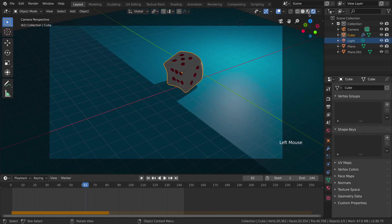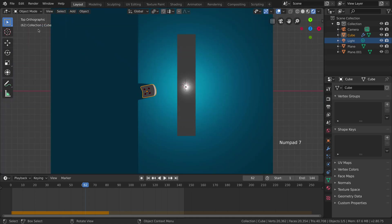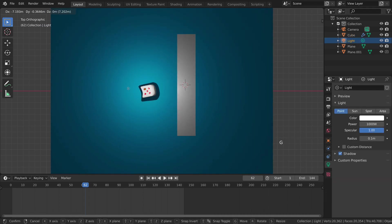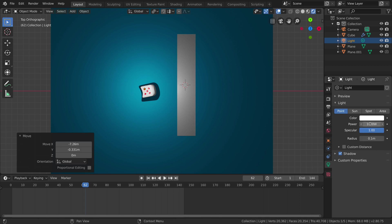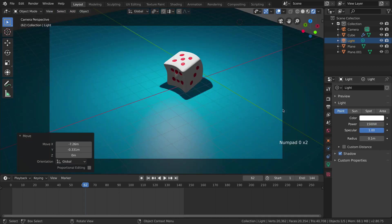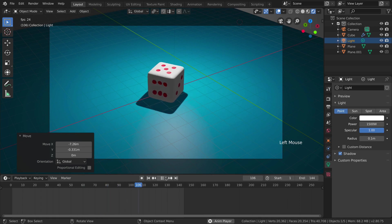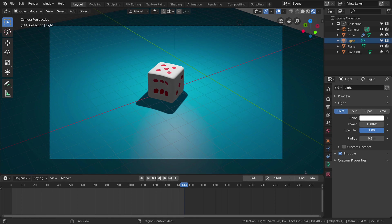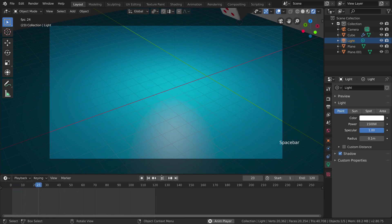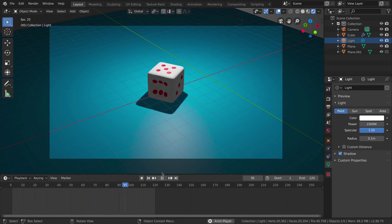Go into rendered view to see how everything looks. It's not good — we need to move our light closer to the dice. Go to top orthographic view by pressing Numpad 7, select the light and move it closer. Also increase the power to 1500. Go back to camera view by pressing 0 and play the animation. It's a little long, so decrease the number of frames to 120. Play again — now it's much better.